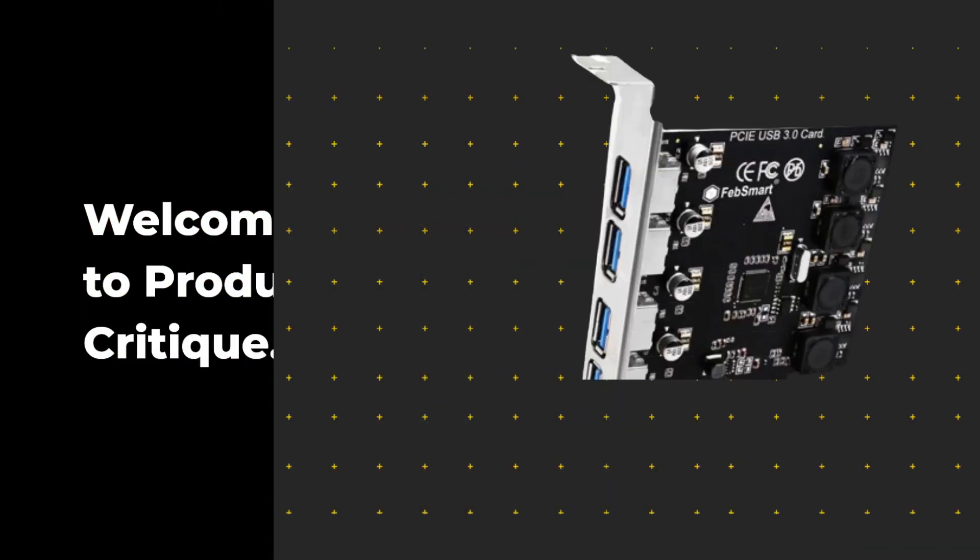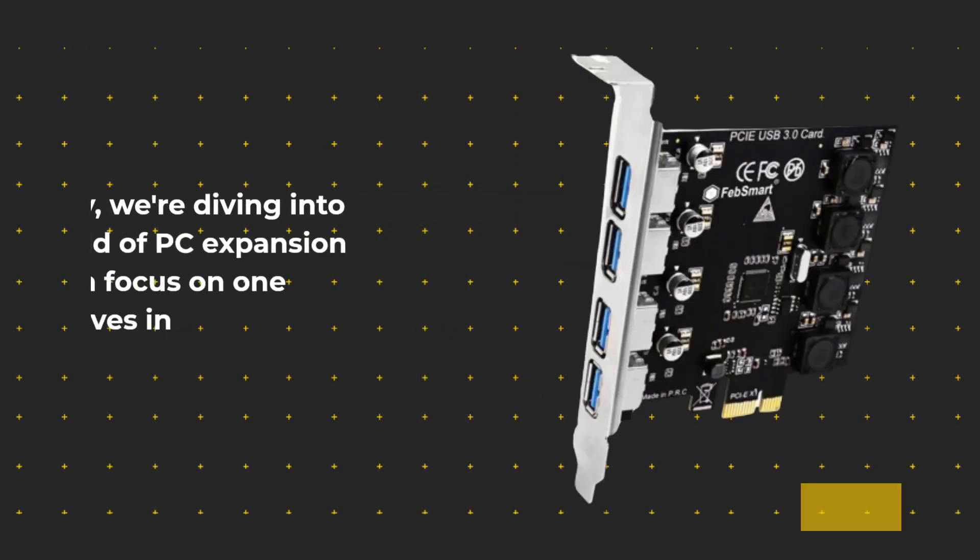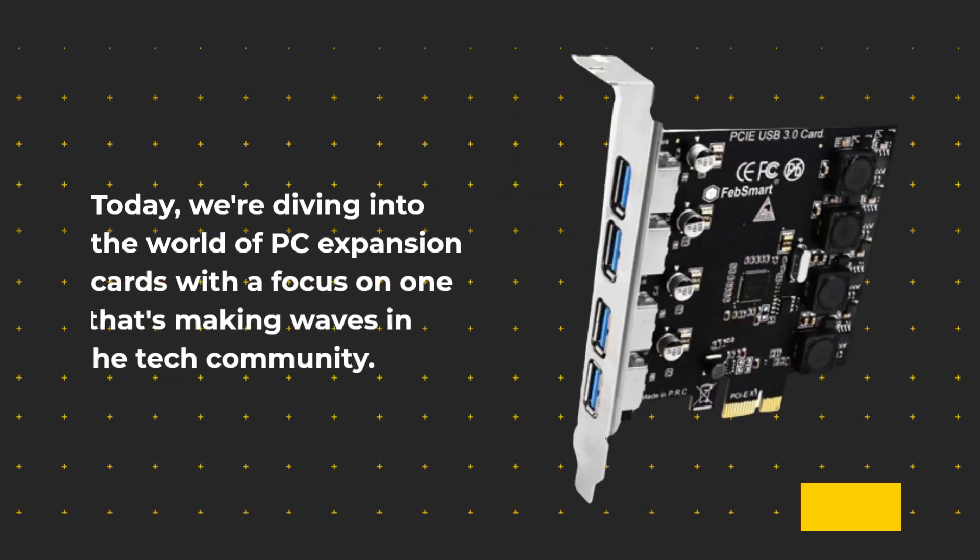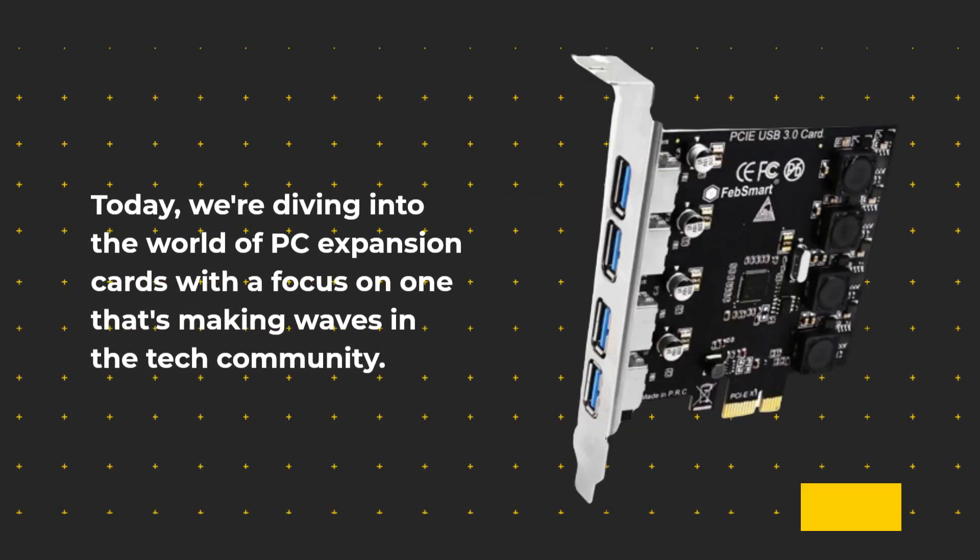Welcome back to Product Critique. Today, we're diving into the world of PC expansion cards with a focus on one that's making waves in the tech community.